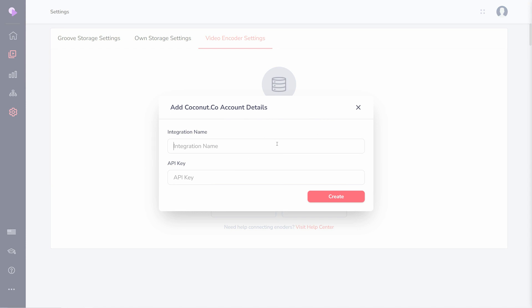The integration name is for your reference in your Groove account. You can write whatever is memorable for you here.